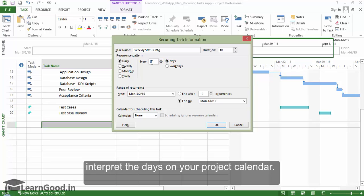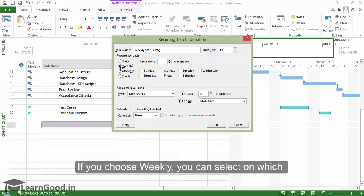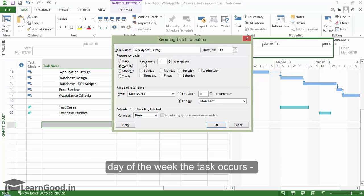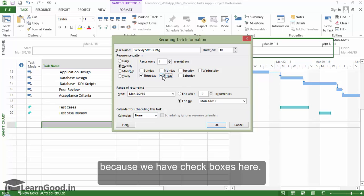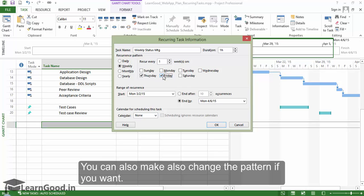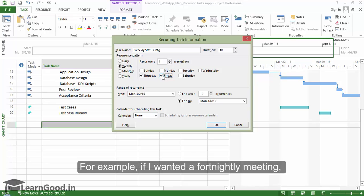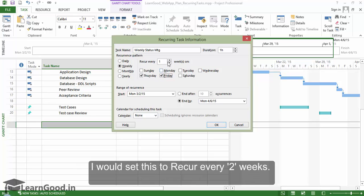If you choose weekly, you can select on which day of the week the task occurs. You can choose multiple days if you want. Also, because we have checkboxes here, you can also change the pattern if you want. For example, if I wanted a fortnightly meeting, I would set this to recur every two weeks.